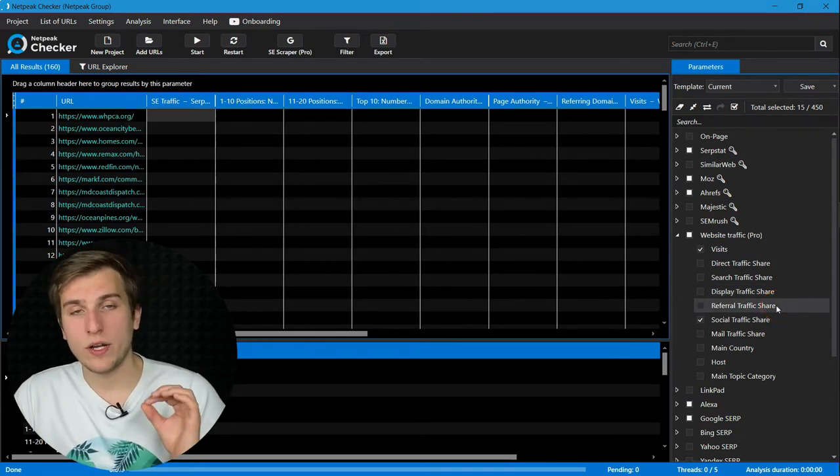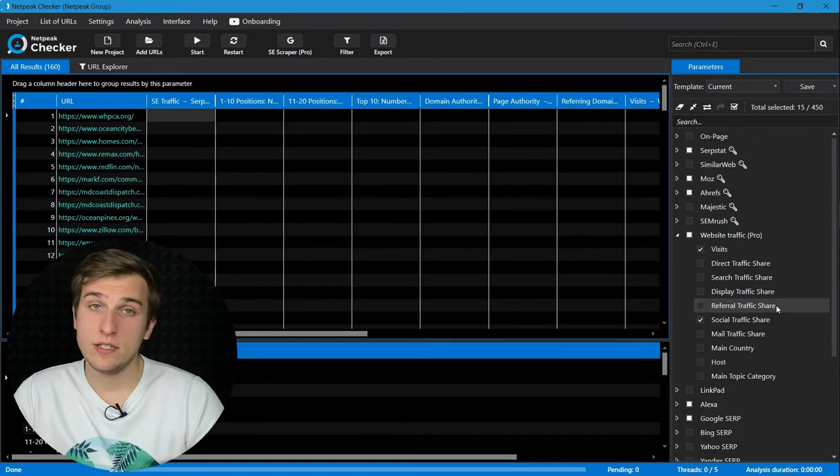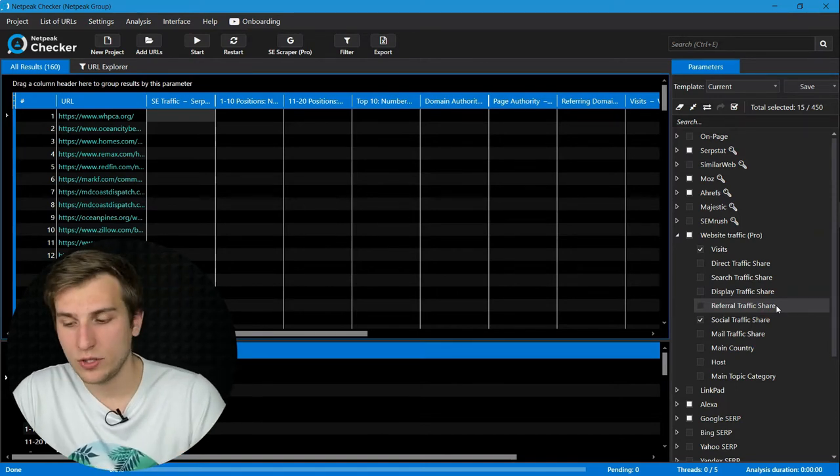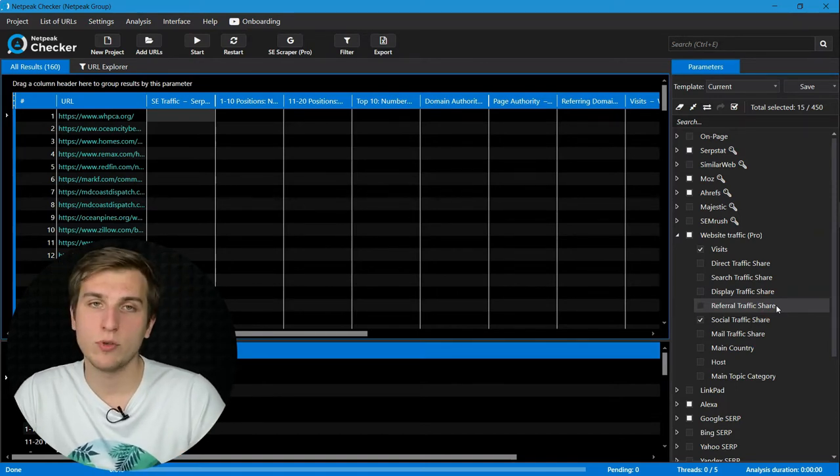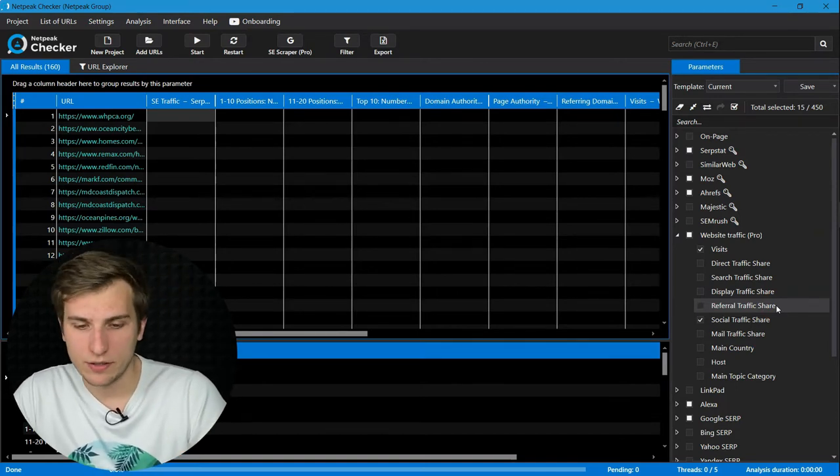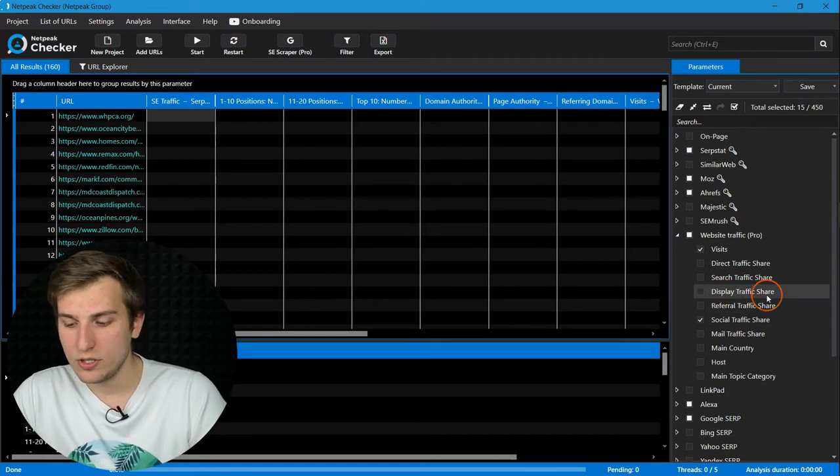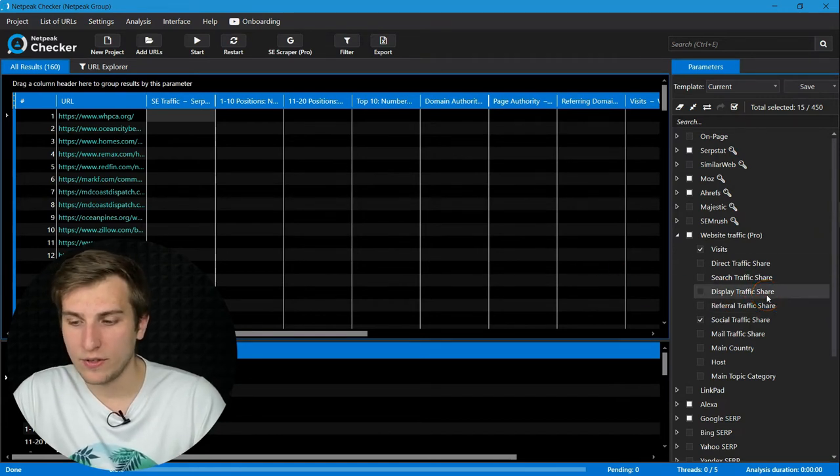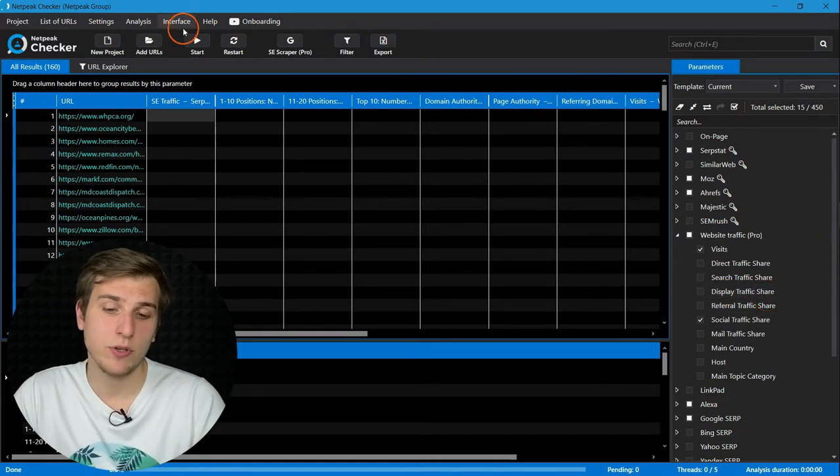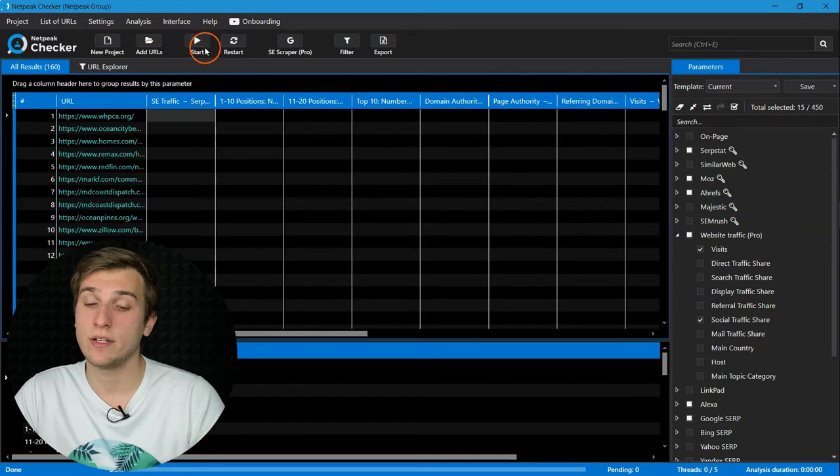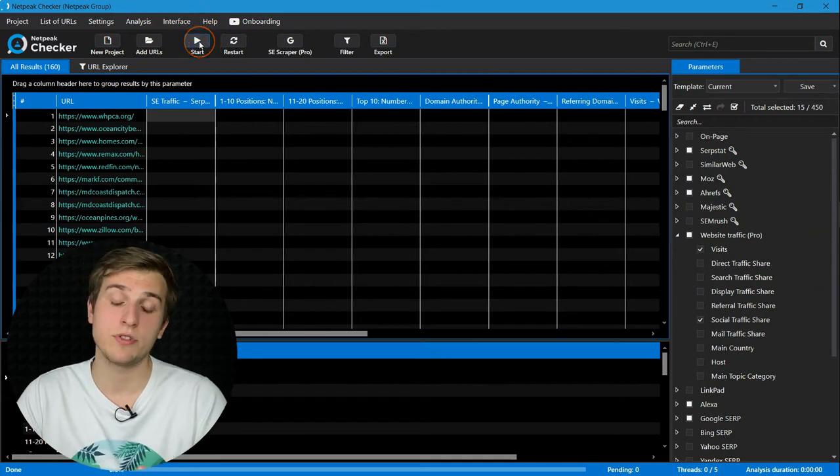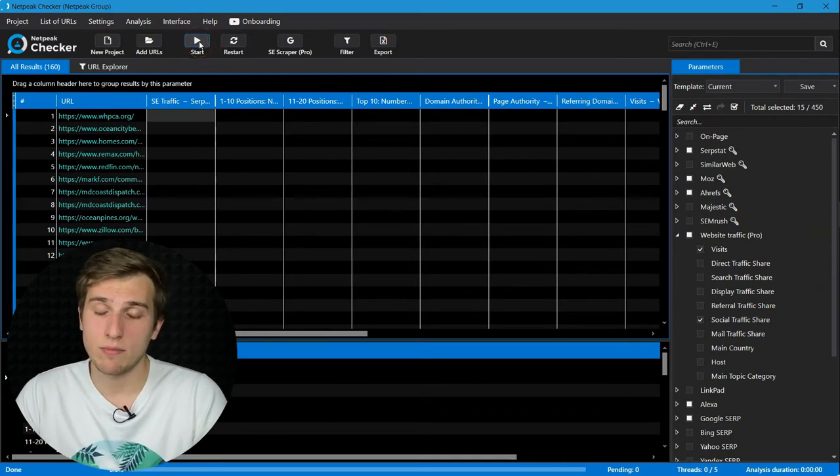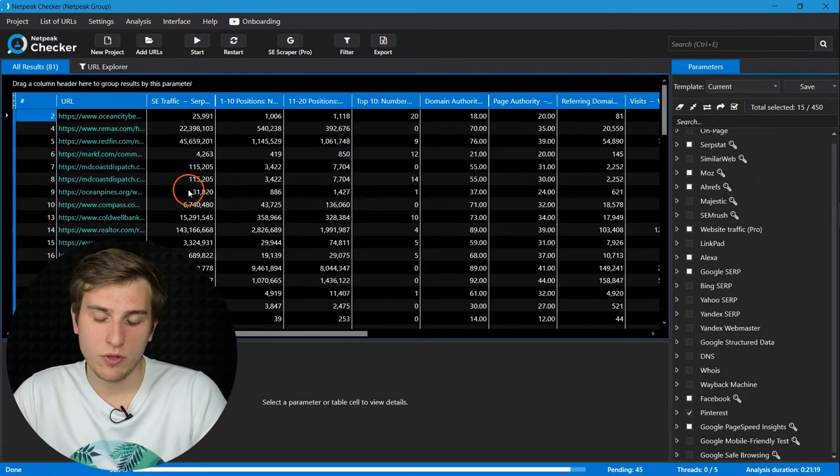So it's one of the easiest and affordable ways to get this data for competitor analysis. As soon as you have enabled necessary parameters, you can start retrieving data by clicking the start button. Let me show you the results.